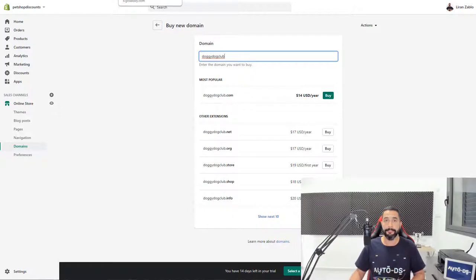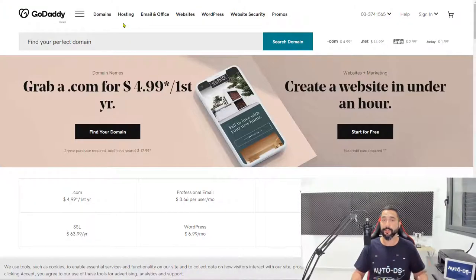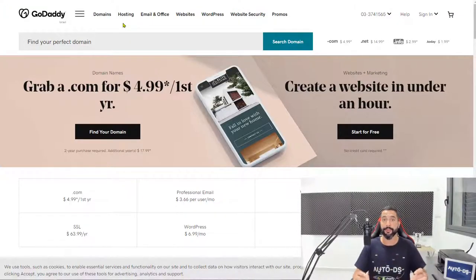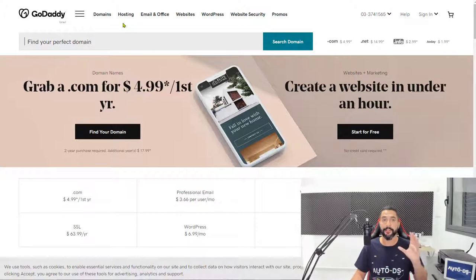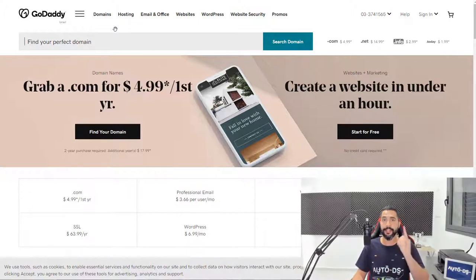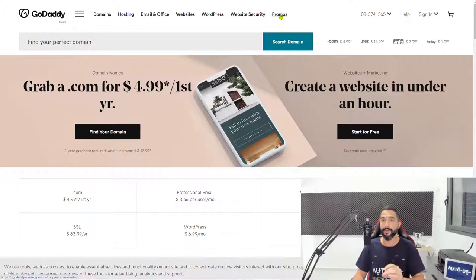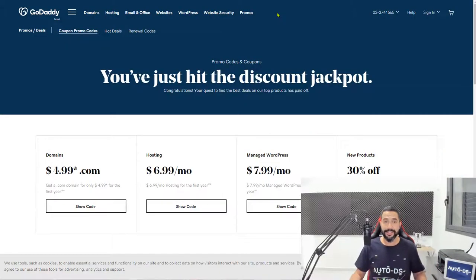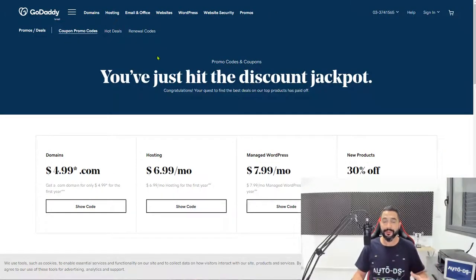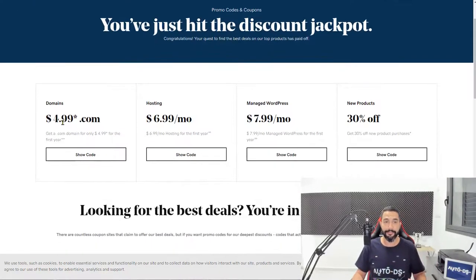Head to godaddy.com. The link to godaddy.com can also be found in the resources PDF for this course. So once you're in godaddy.com, check this out. Move over to the right and click on promos. Now as you can see, there is a promo on godaddy.com.